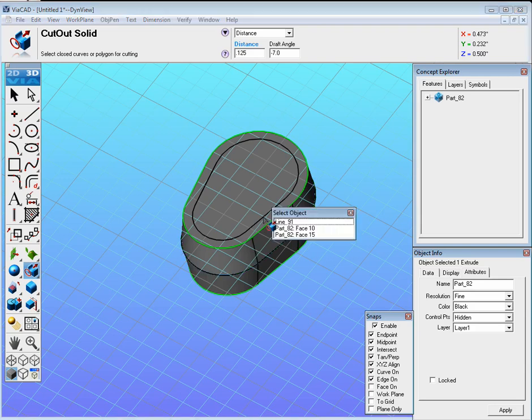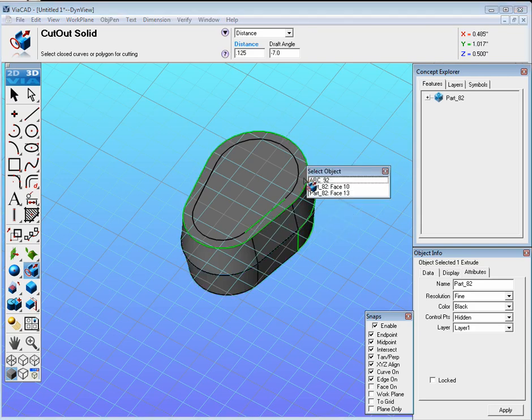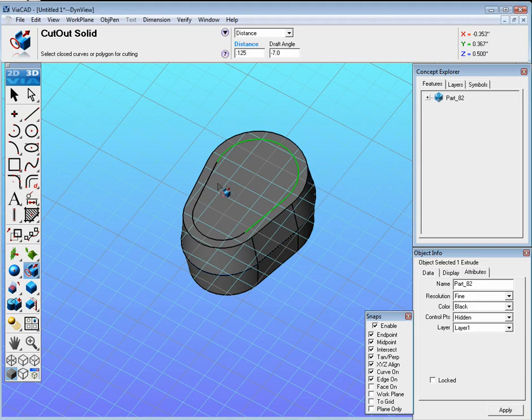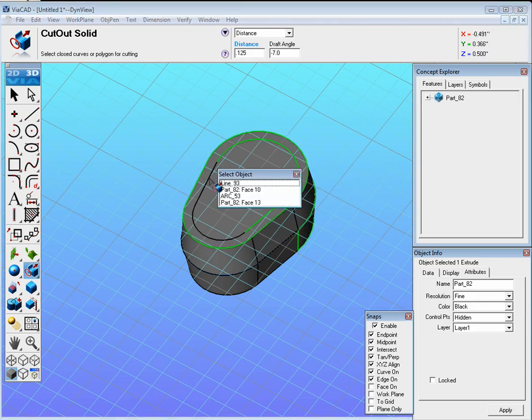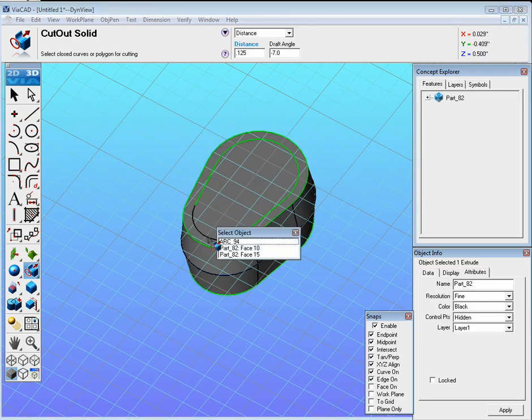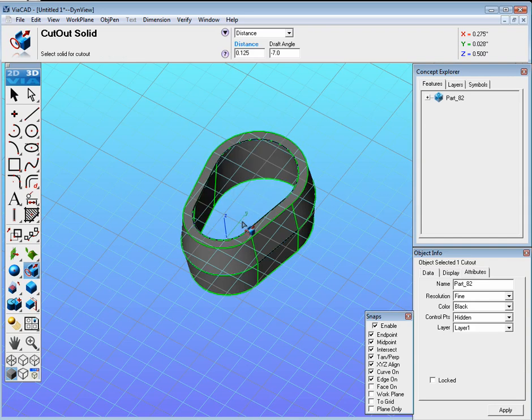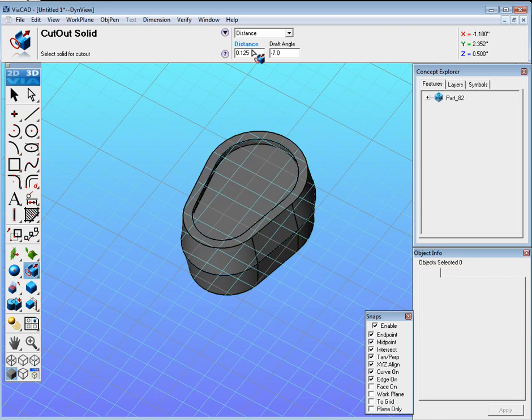So we're going to go ahead and select these curves, but hold the Shift key. And be very careful, make sure you select the line, the arc, this line, and this arc. And then click, release it, and it looks like it goes all the way through. Just click up here where it says 0.125 and hit Enter, and it should update it properly.